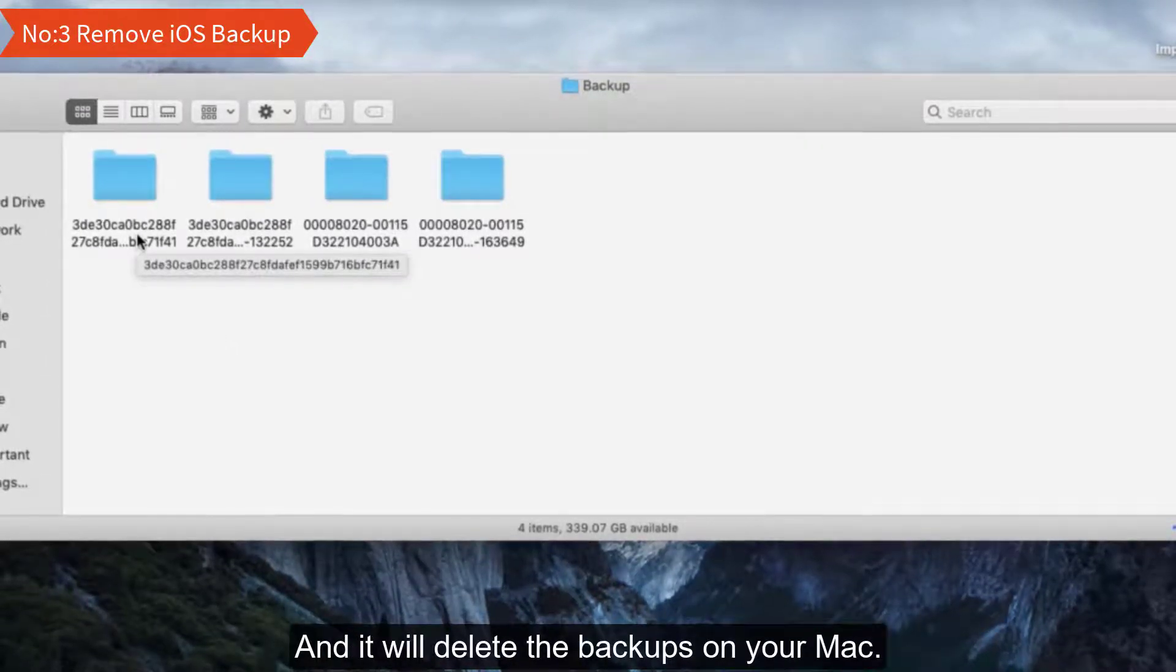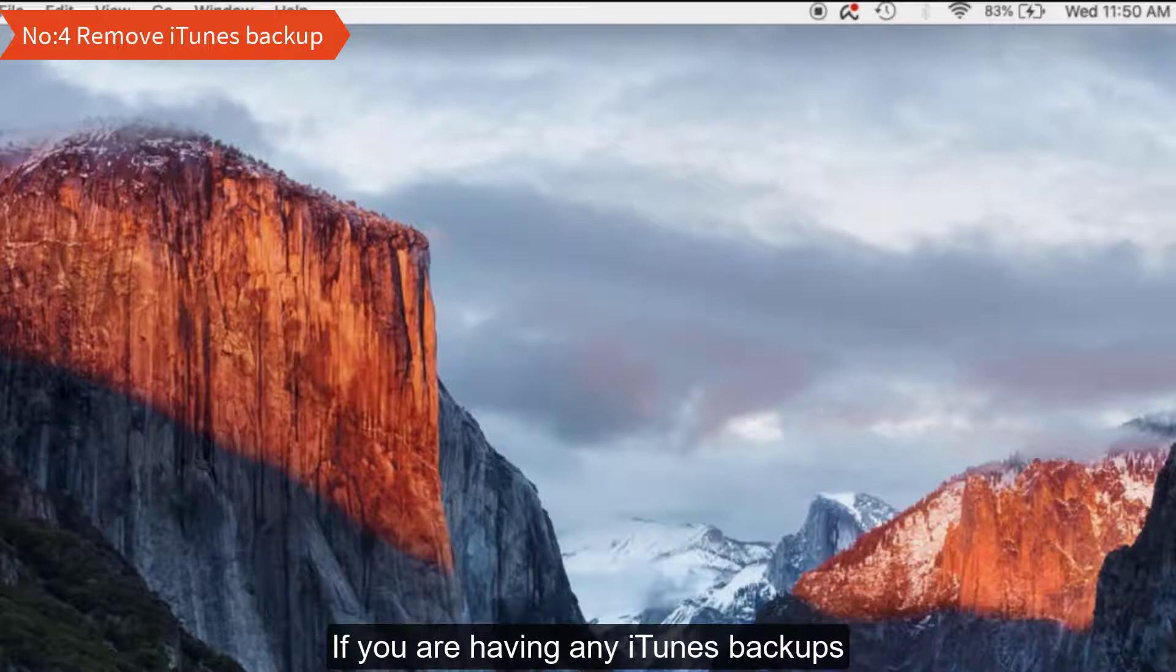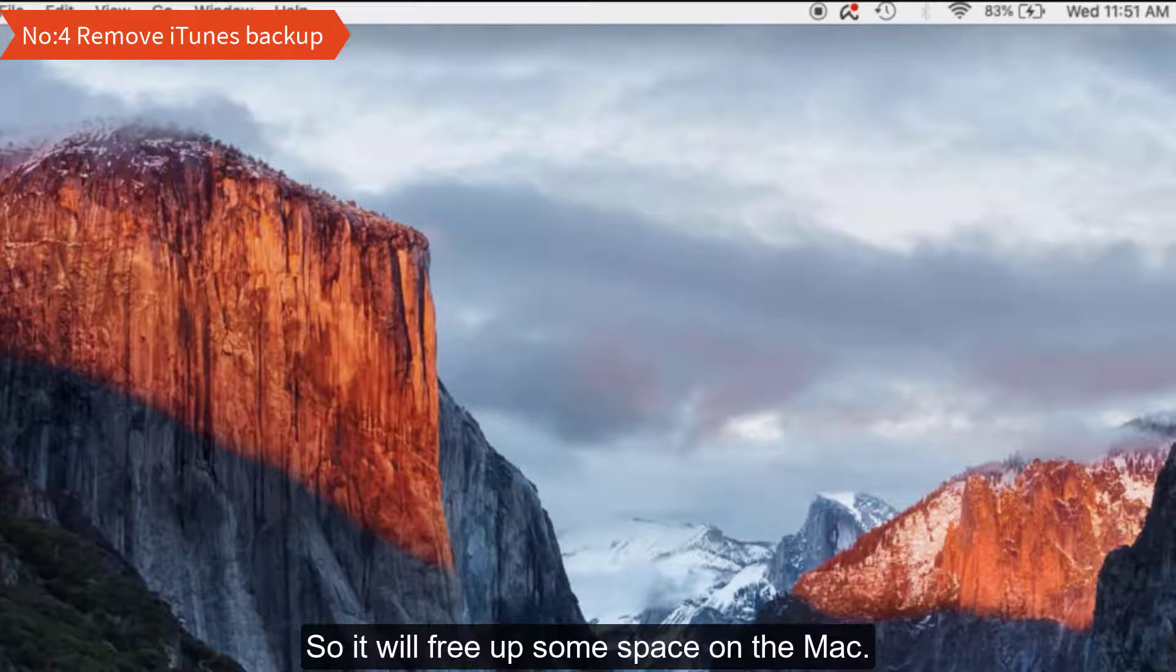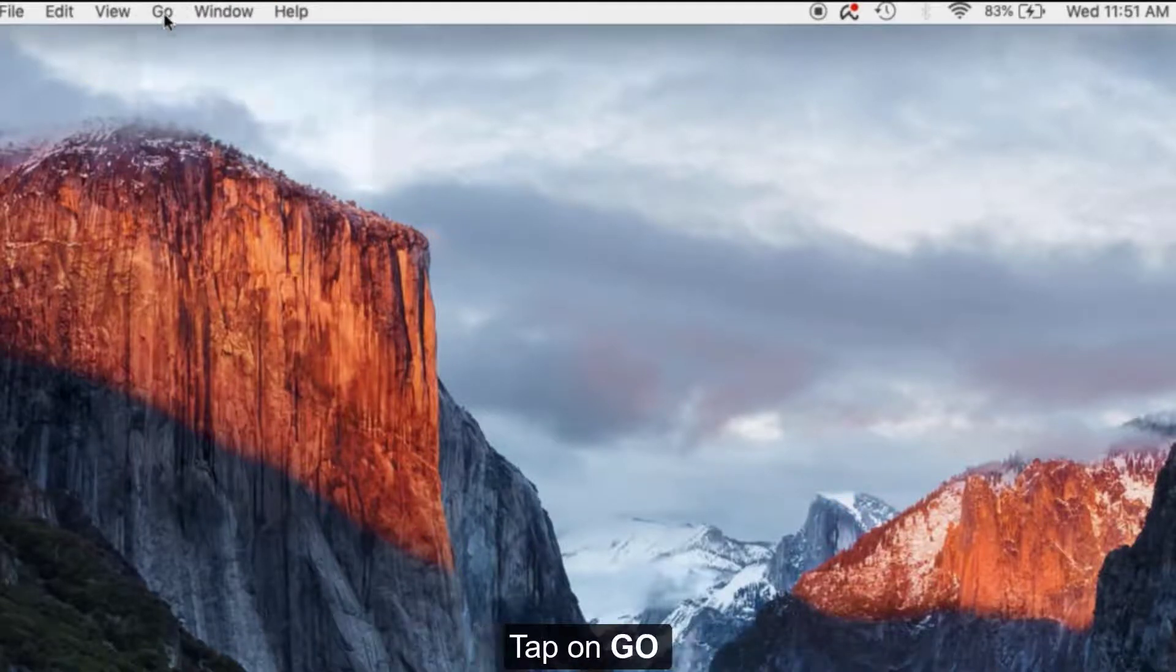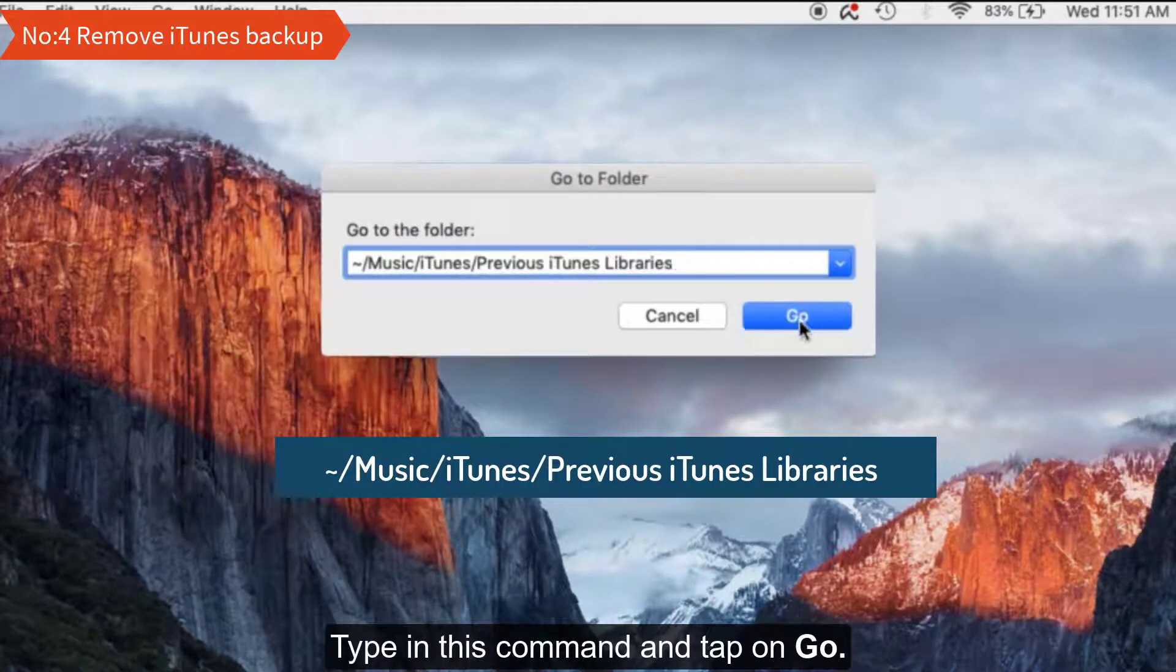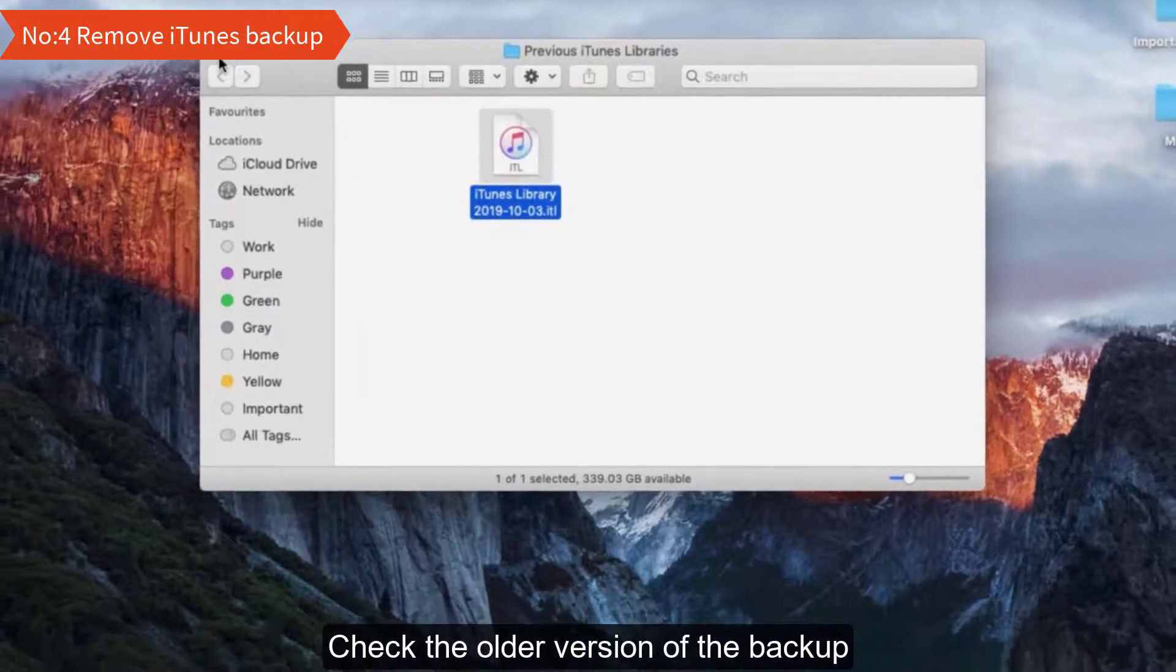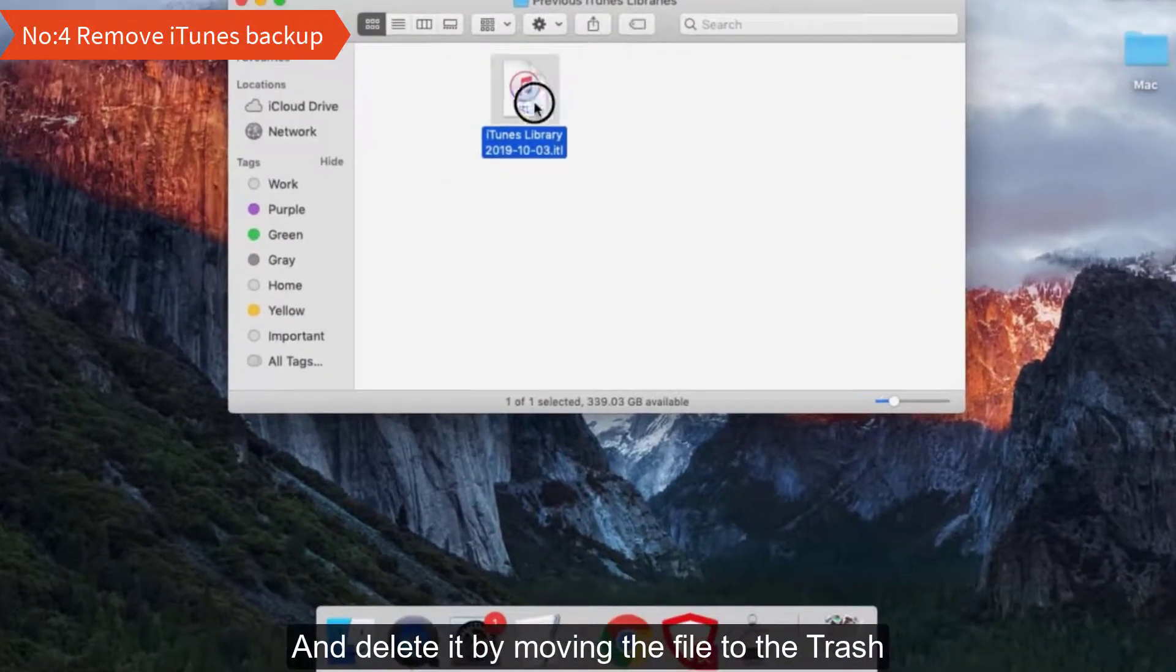Cleaning process number four: Remove iTunes backup. If you're having any iTunes backup, let's delete it also so it will free up some space on the Mac. To do that, launch Finder, tap on Go, then select Go to Folder. Type in this command and tap on Go. This will take you to the iTunes library. Check the older version of the backup and delete it by moving the file to the trash.